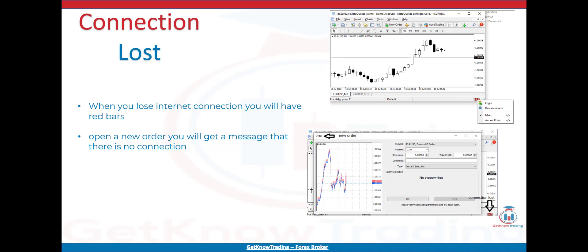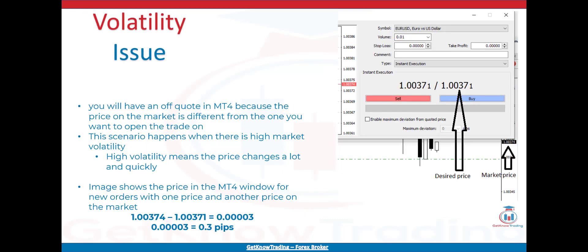If you want to open a new order with no connection, you will get a message that there is no connection. You cannot trade without internet connection because the MT4 platform needs it to get data from the broker server and send requests. In the second case — off quotes in MT4 caused by volatility — you will get an off quote because the price on the market is different from the one you want to open the trade on. If you have one price in the new order window and the market price is different, you can expect an off quote message. High volatility means the price changes a lot and quickly — so quickly that when you send a request, the broker server responds that the current market price is different.